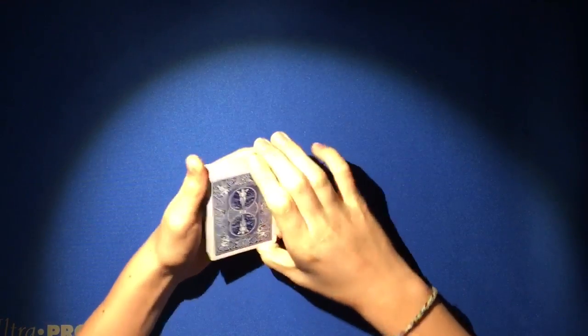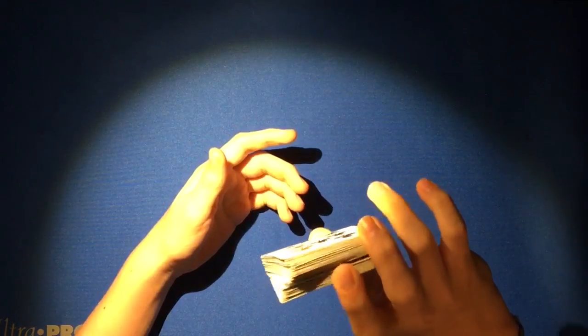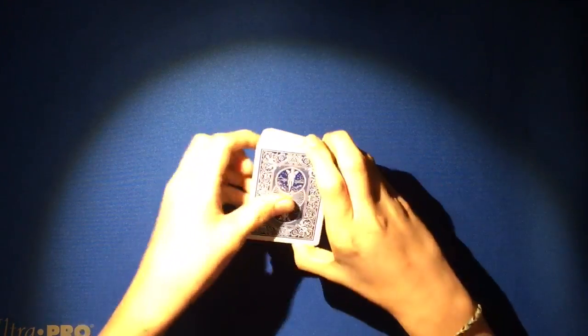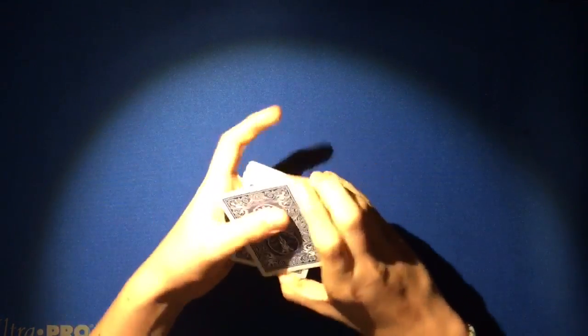Alright, so basically what you're going to want to do is start by having the deck face forward. I'll show you the top card, so it's the two of clubs, and you're going to want the deck to face forward towards the audience.